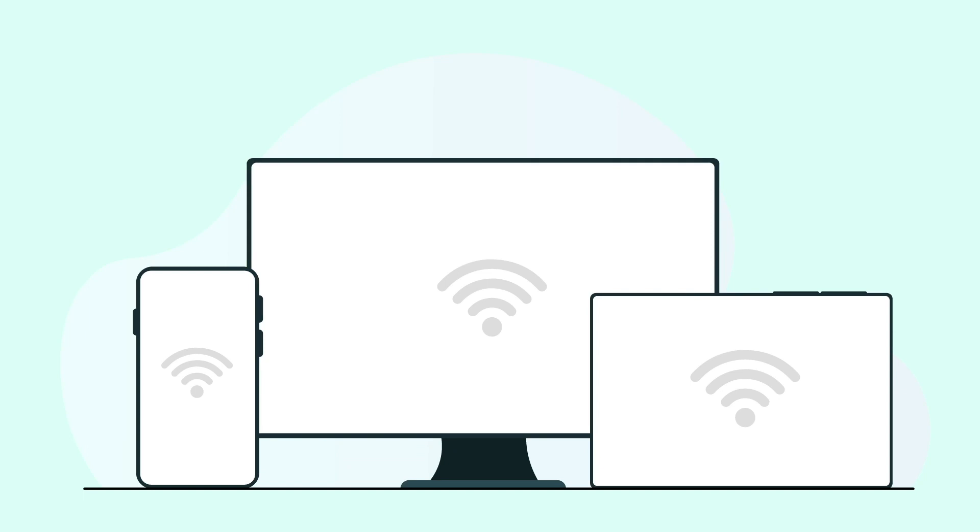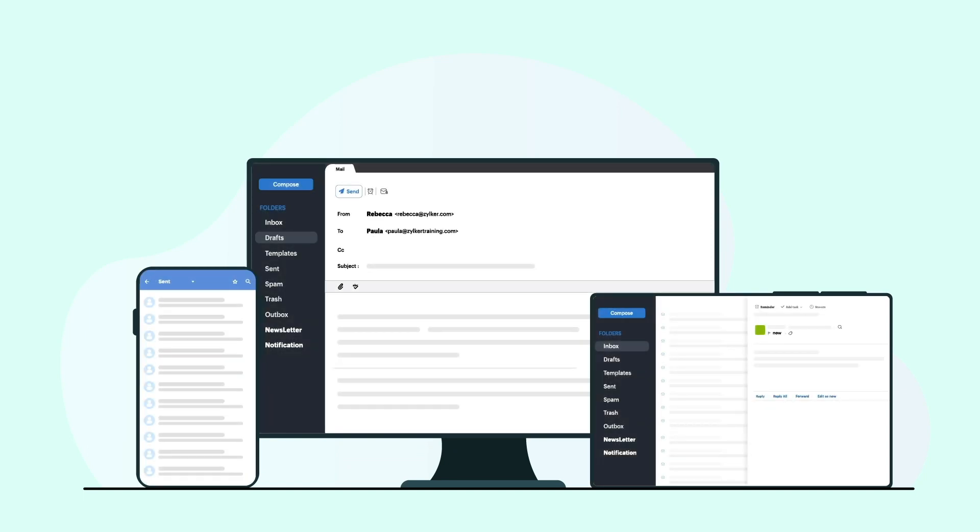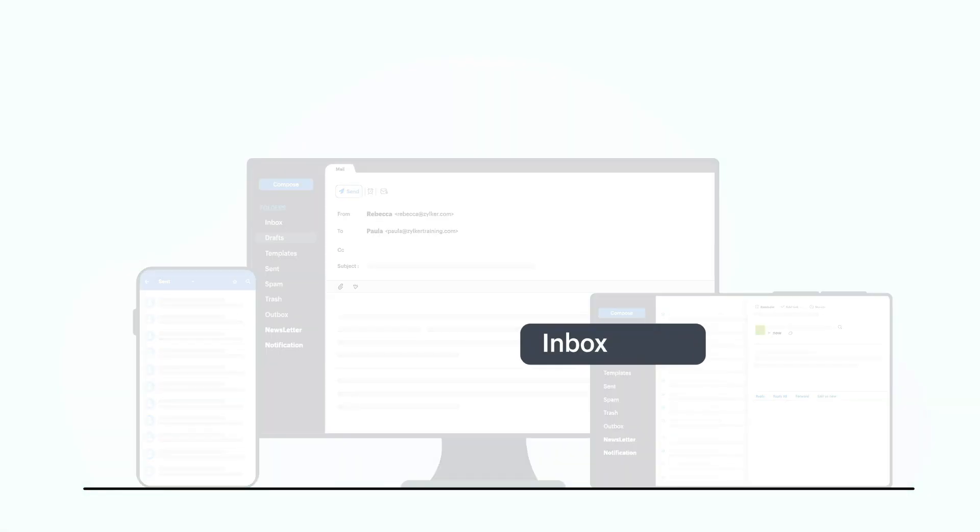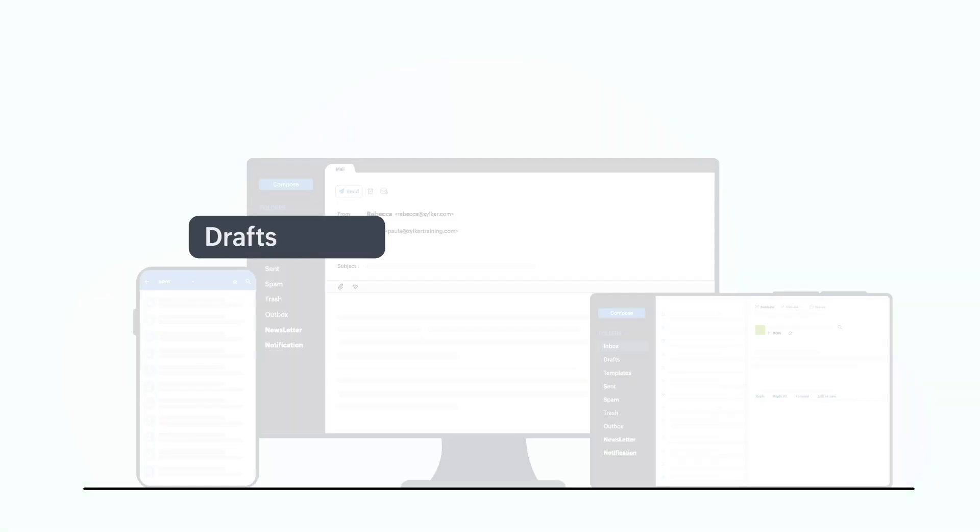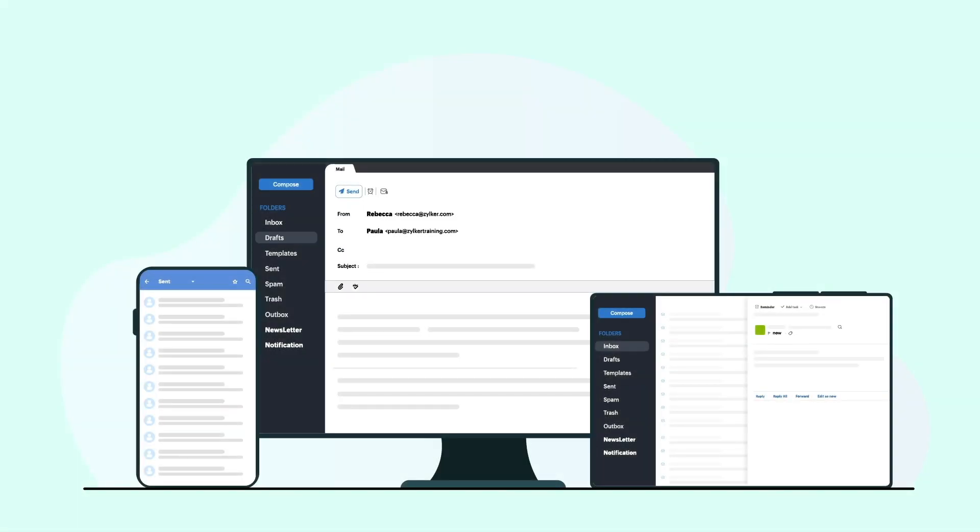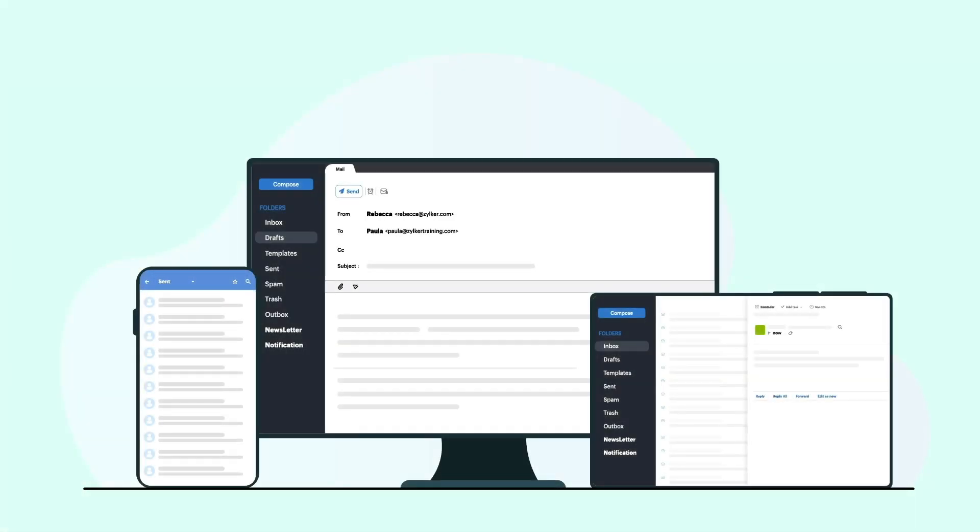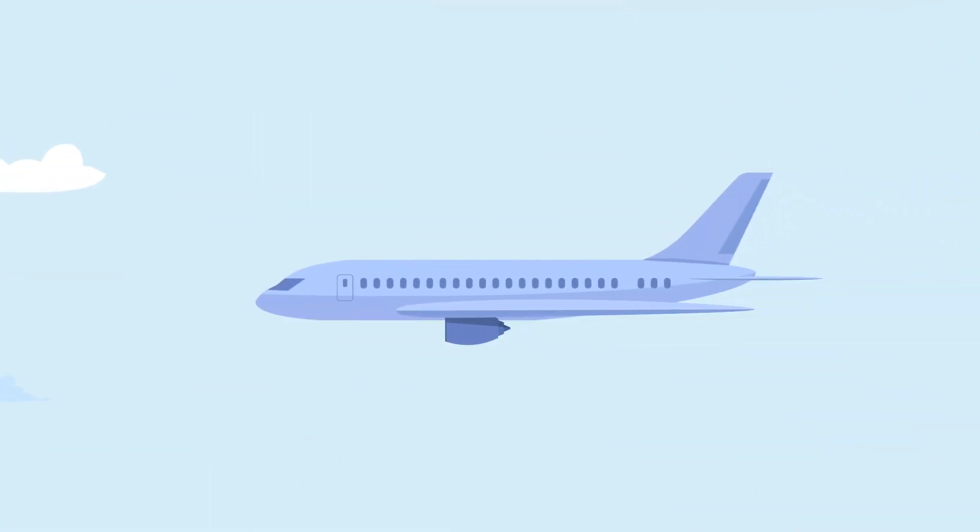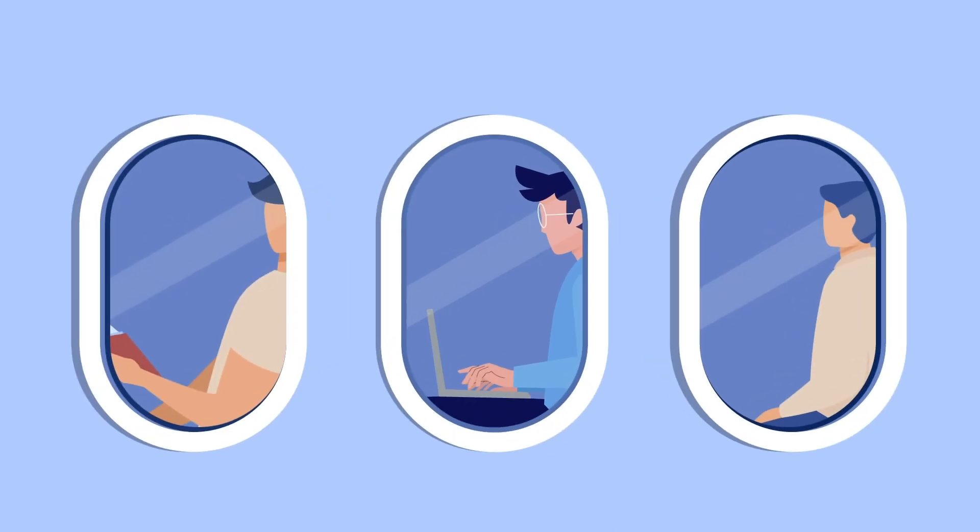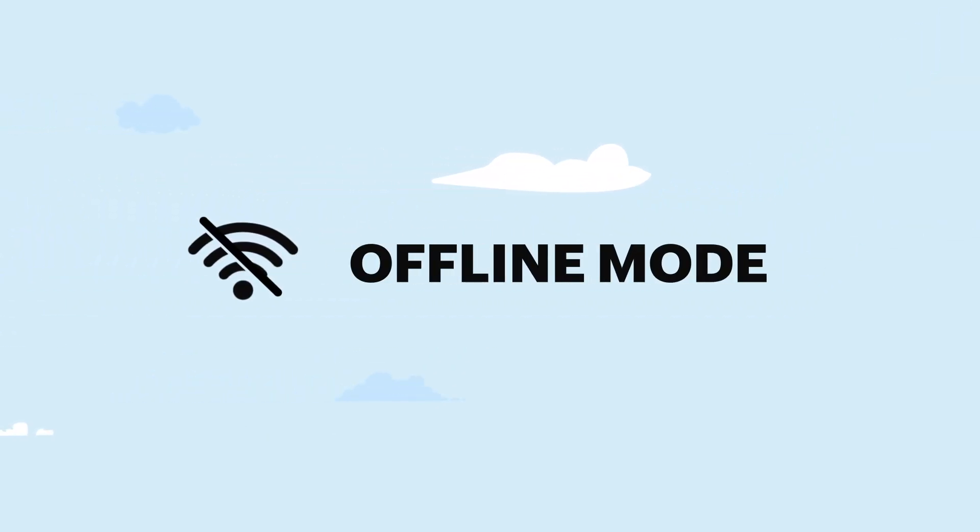Every email service requires an active data connection to access features such as inbox, draft, sent items, and reply functions. But what if you are a person who is always on the go? Zoho Mail's offline mode feature is your go-to solution.